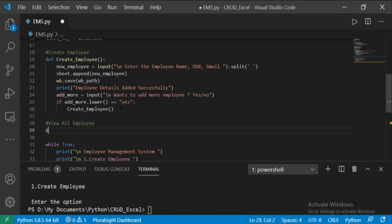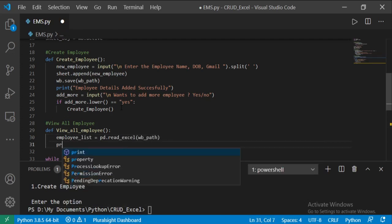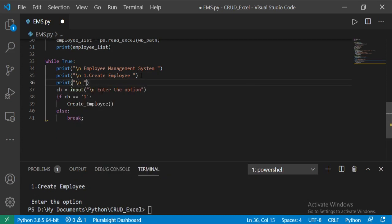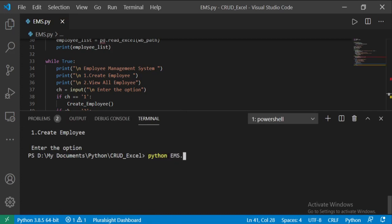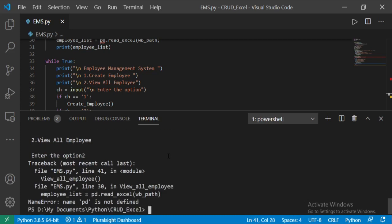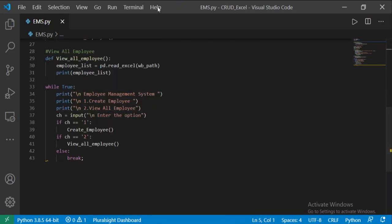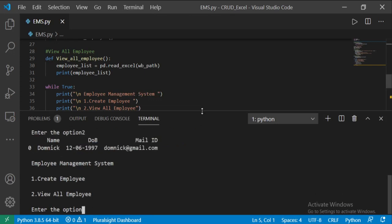Now I am going to add one more function for viewing employee details. For reading the Excel I am going to use pandas read_excel function, and print the employee list. Now come to the while loop and print the view employee option. If the option is 2, it will call the view employee function. Now we will check this one. I am getting another error, let me check that — change this to pd. Now try this method again. Yes, this is working.